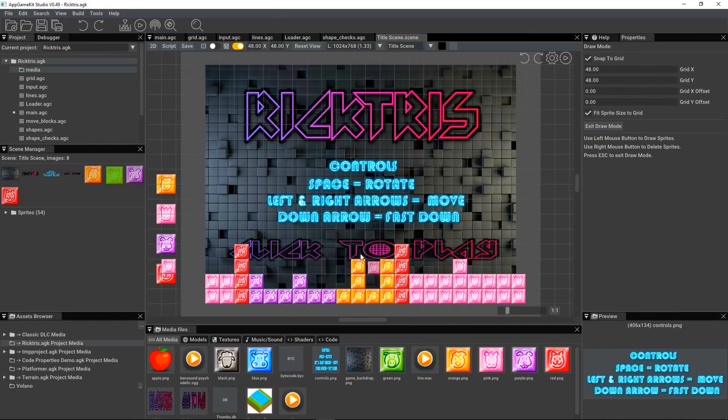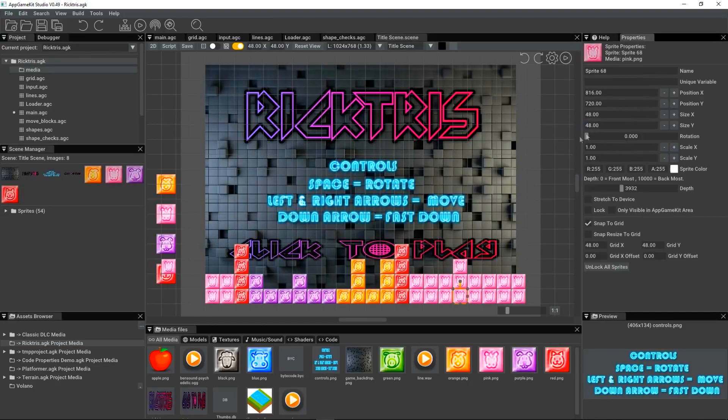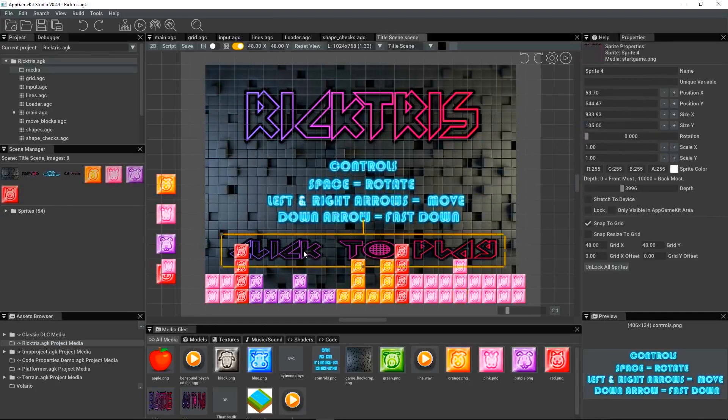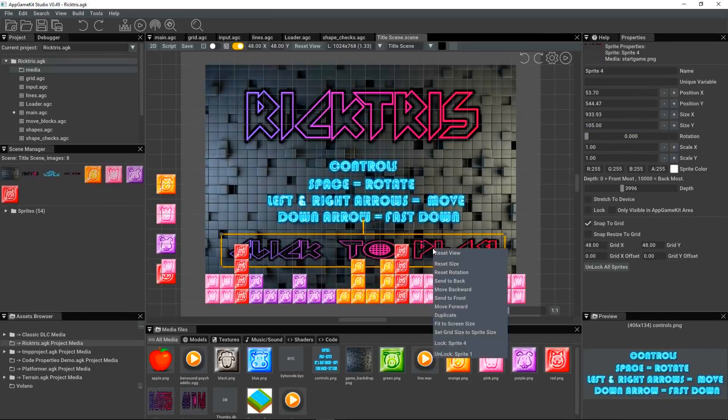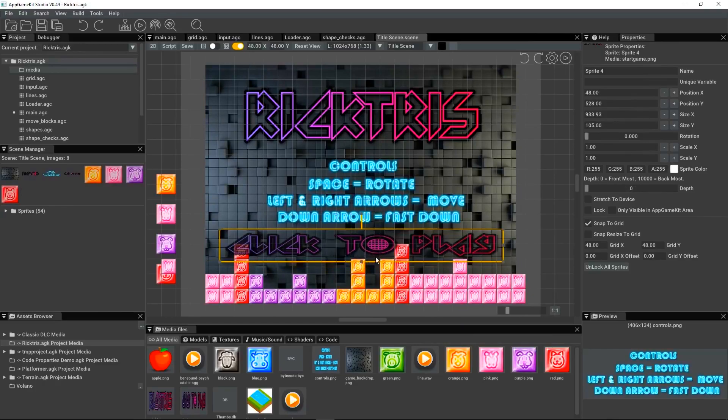Now, my click to play is behind these things. So, I don't want that. I need to come out of draw mode. So, I can exit draw mode. I can click on the click to play. I can right click and move it forward or send it to front. And now it's in front of those sprites there.